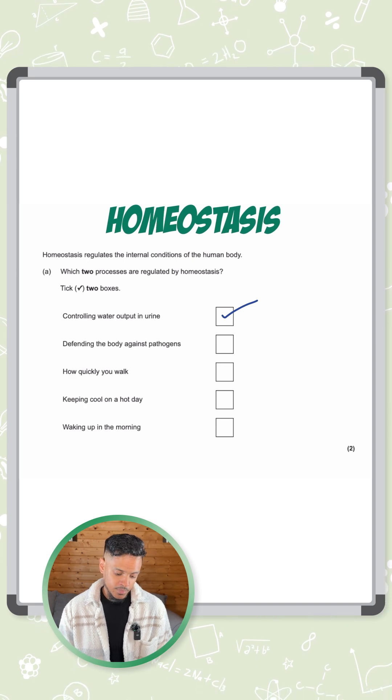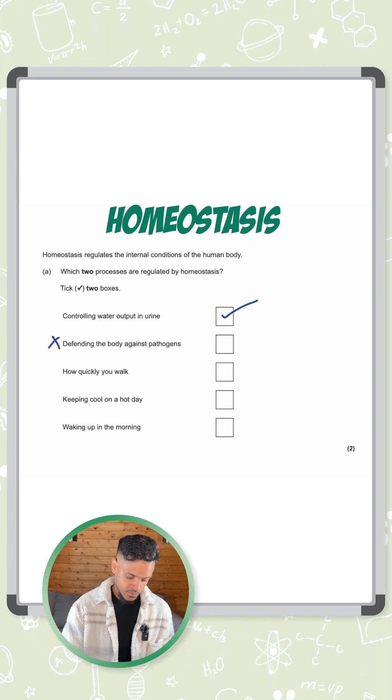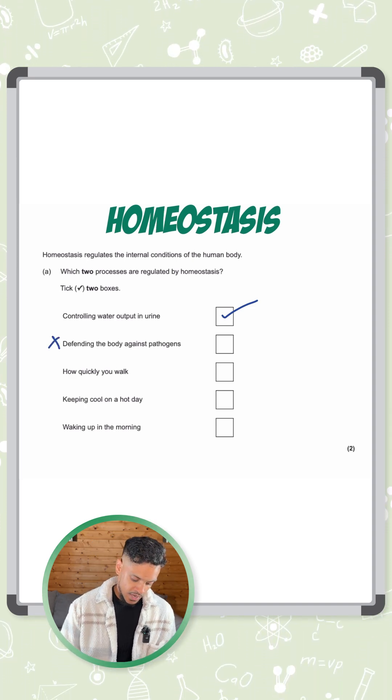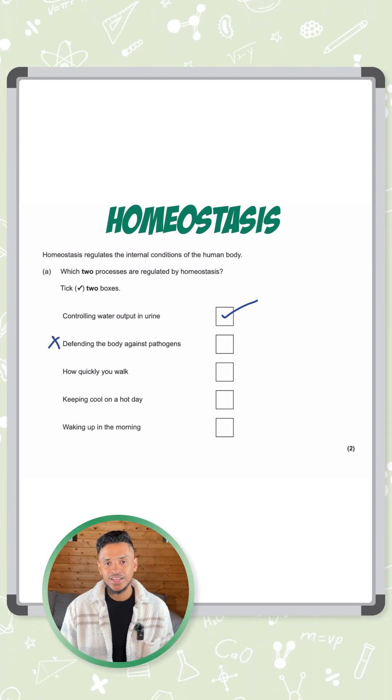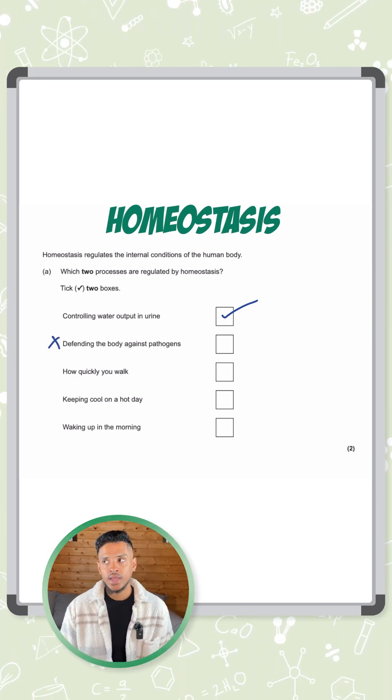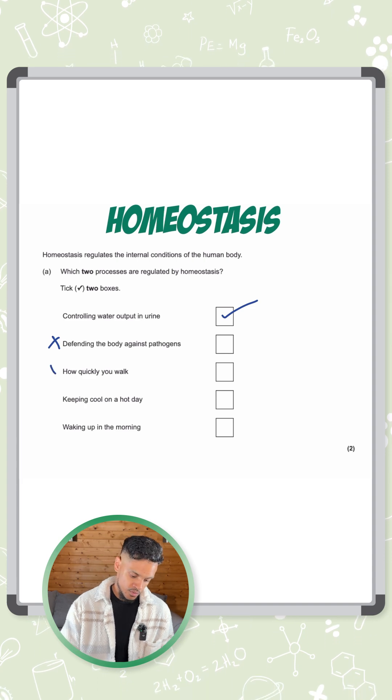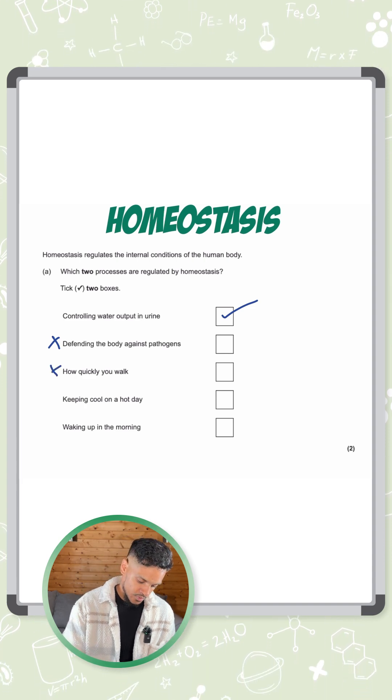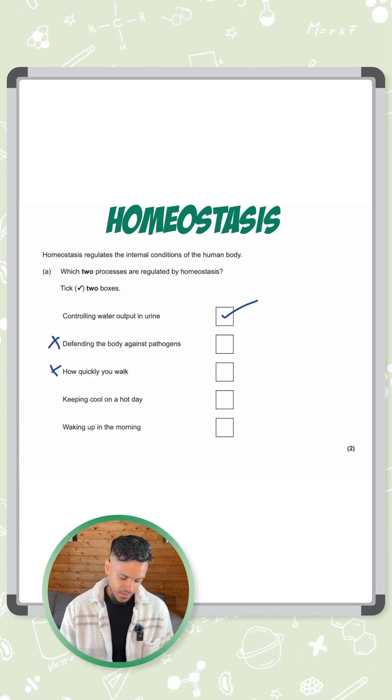Defending the body against pathogens — nope, that's nothing to do with homeostasis. How quickly you walk has nothing to do with homeostasis either.